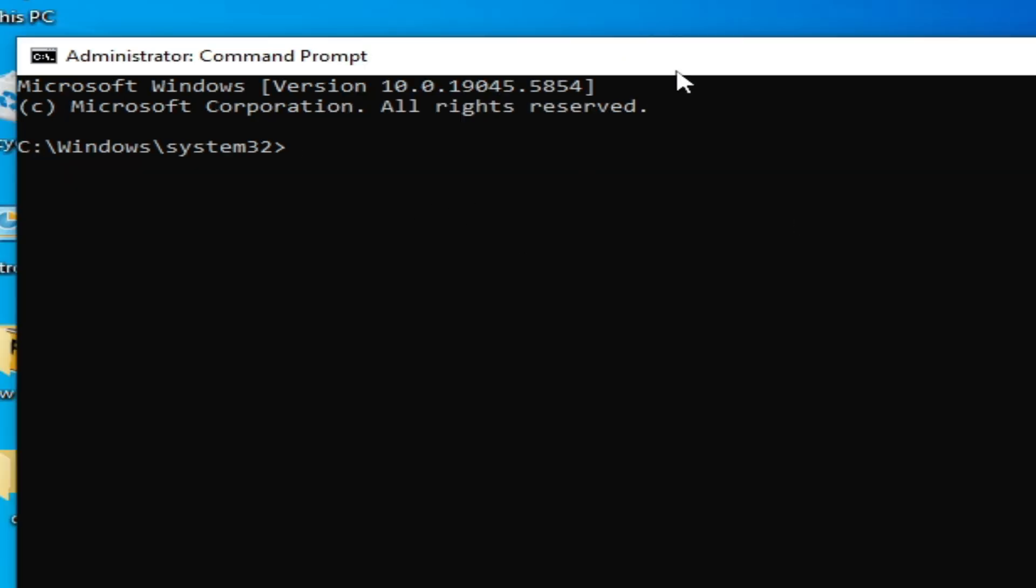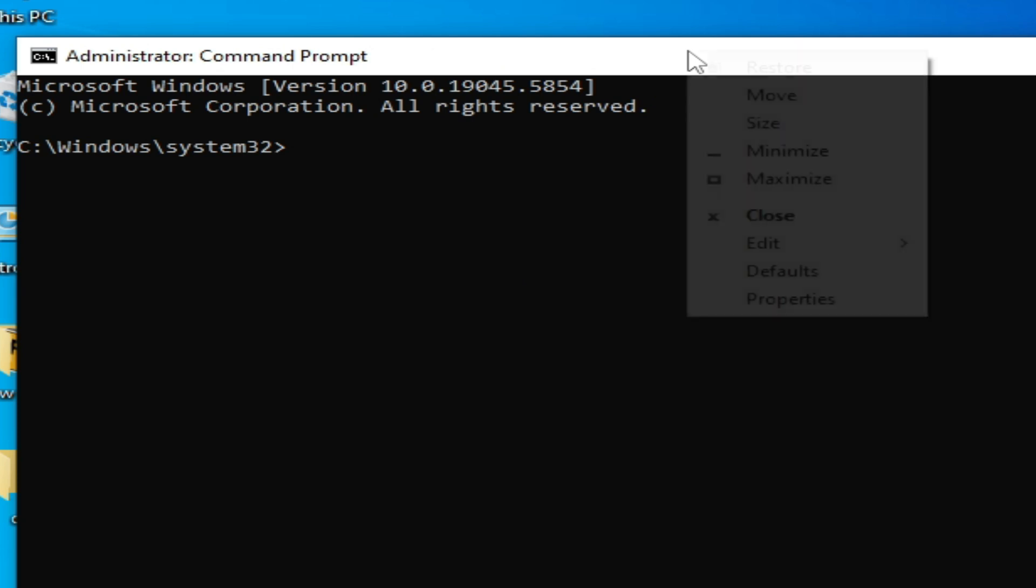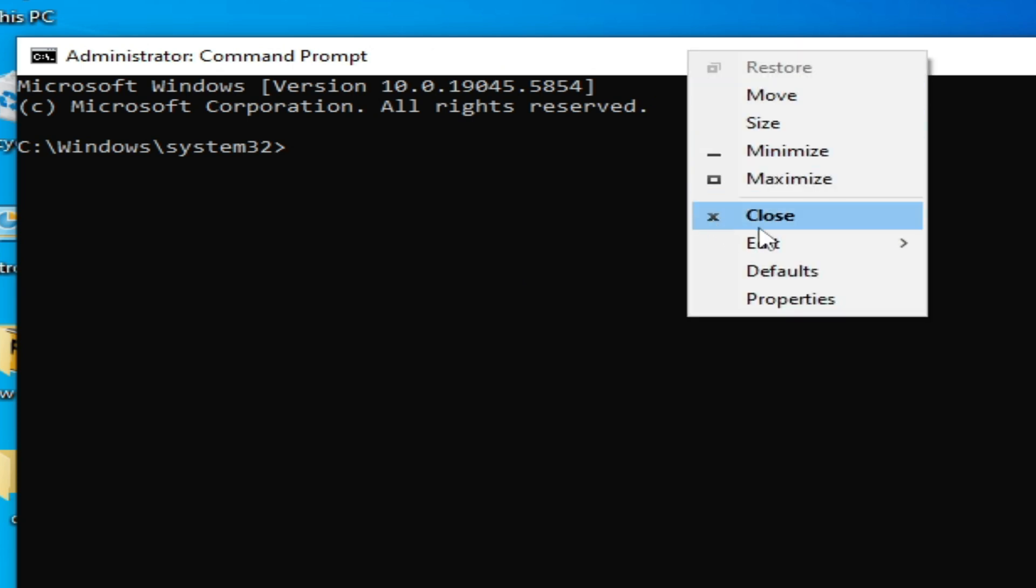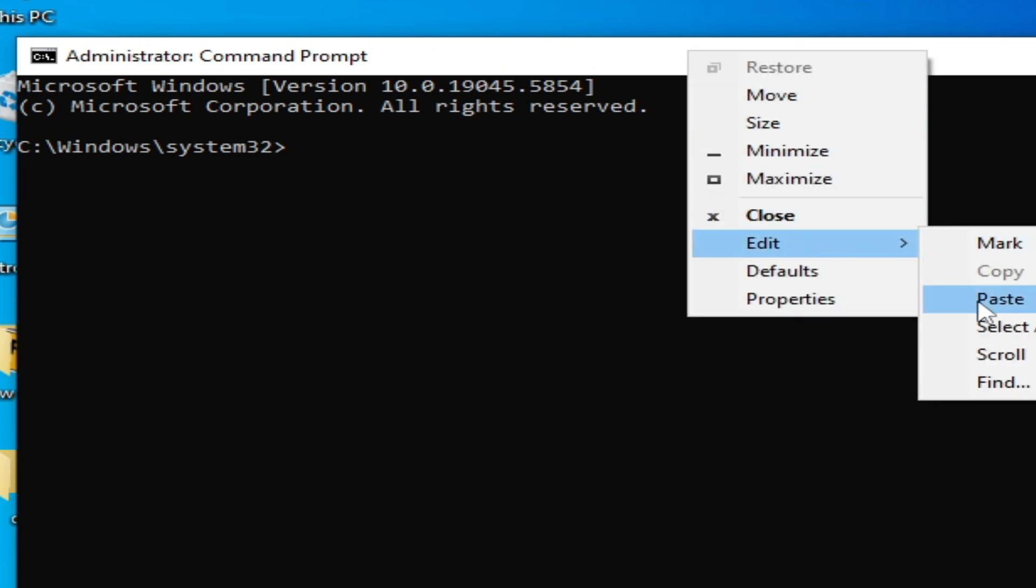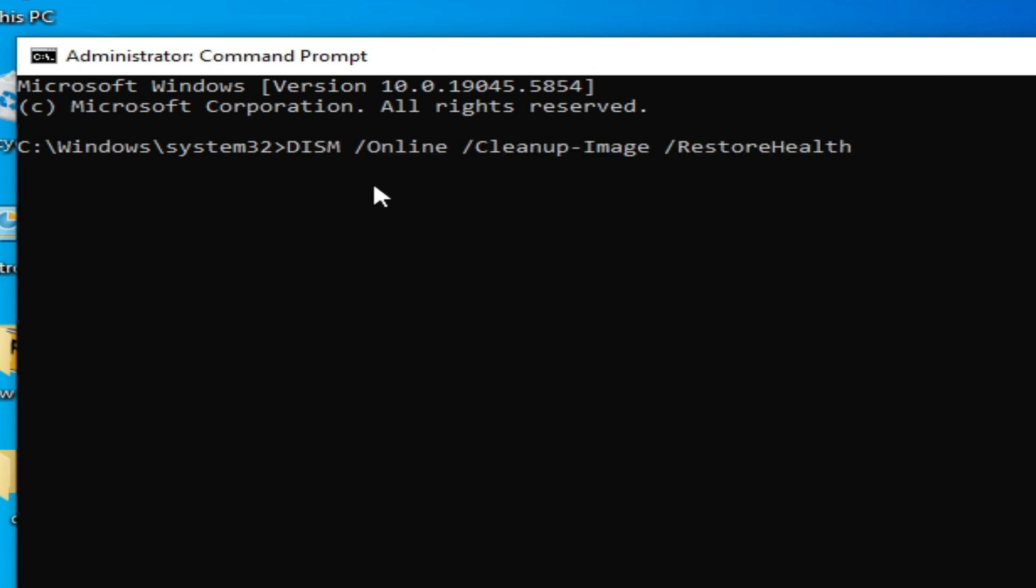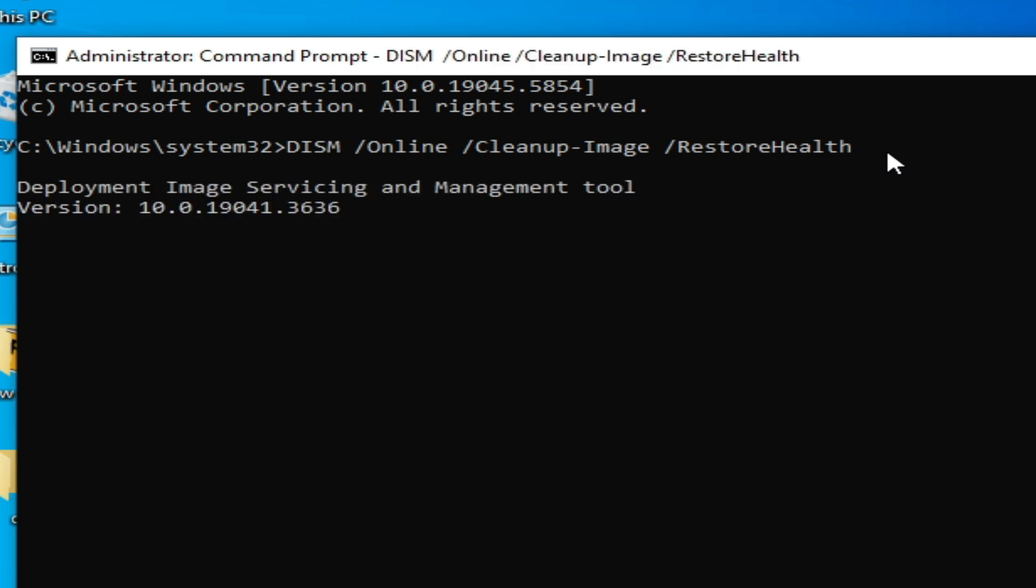After this, use this command line here. This one, and press enter on the keyboard. Wait for some time here, you need to wait minimum 30 minutes.